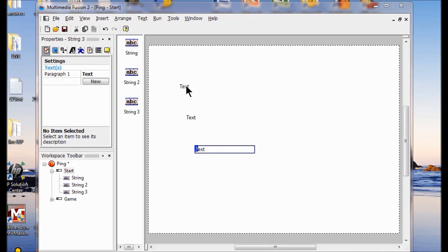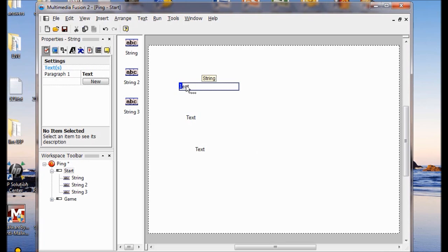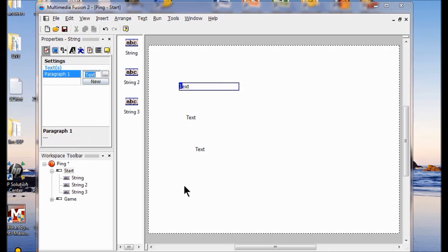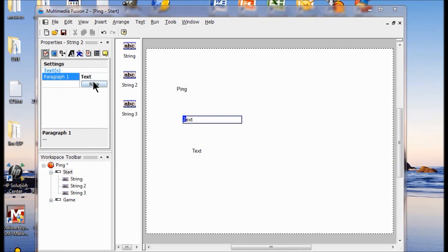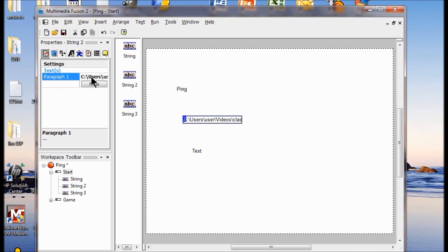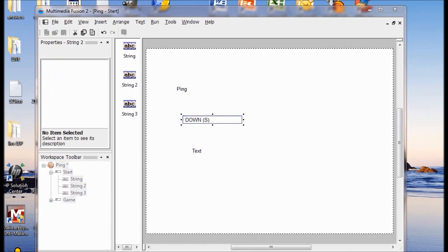All three of my string objects say Text. I'm going to change that. I'm going to click one of the string objects to select it. In the Properties Toolbar, I'm going to click the Settings icon and then click the Text field. I'm going to delete the text and type Ping. If you want to give your game a different name, that's fine — you can type something else as the title. Then I click the next text string, click Text again, erase the word text, and replace it with Player 1 controls — up W and down S. You're not going to see everything you typed in there.